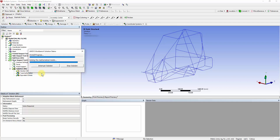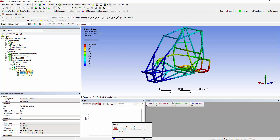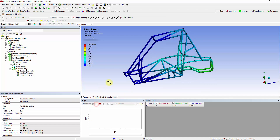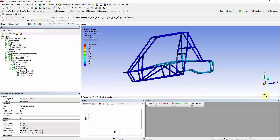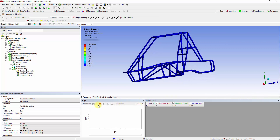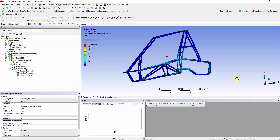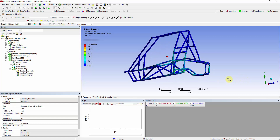Analyze the displacement and stress contours in this case. The equivalent stress contours show a maximum value of 338 MPa.